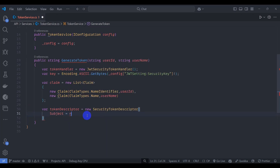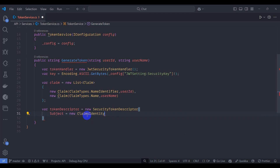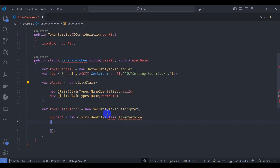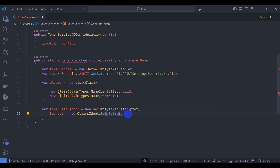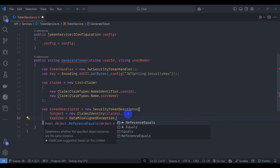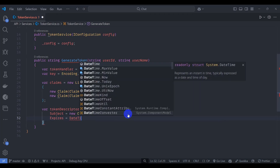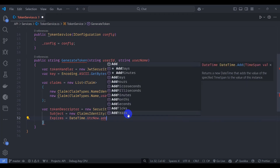For the Subject, create a new ClaimsIdentity and pass the claims list. Then pass Expires, setting it to DateTime.UtcNow.AddDays to expire after one day.